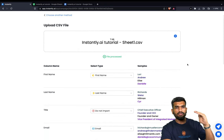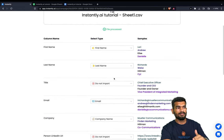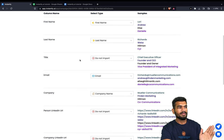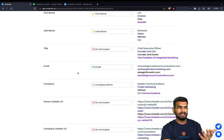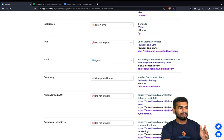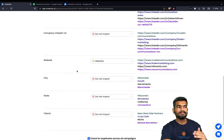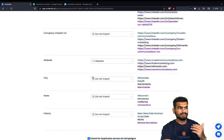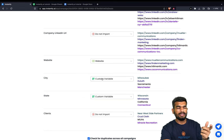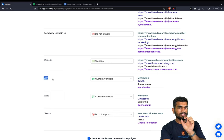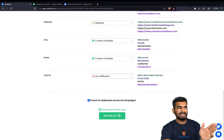Now you have to map all the columns. First name matches to first name, last name to last name. I don't really want to import titles so I'll ignore it — if you don't want to import any element you can do that. Make sure you are matching emails and company names correctly. I don't really need personal LinkedIn URLs and company LinkedIn URLs in instantly.ai. I'll add website for reference, and I'll use city and state variables. For custom variables, you can use the custom variable element and instantly will replace those parameters.